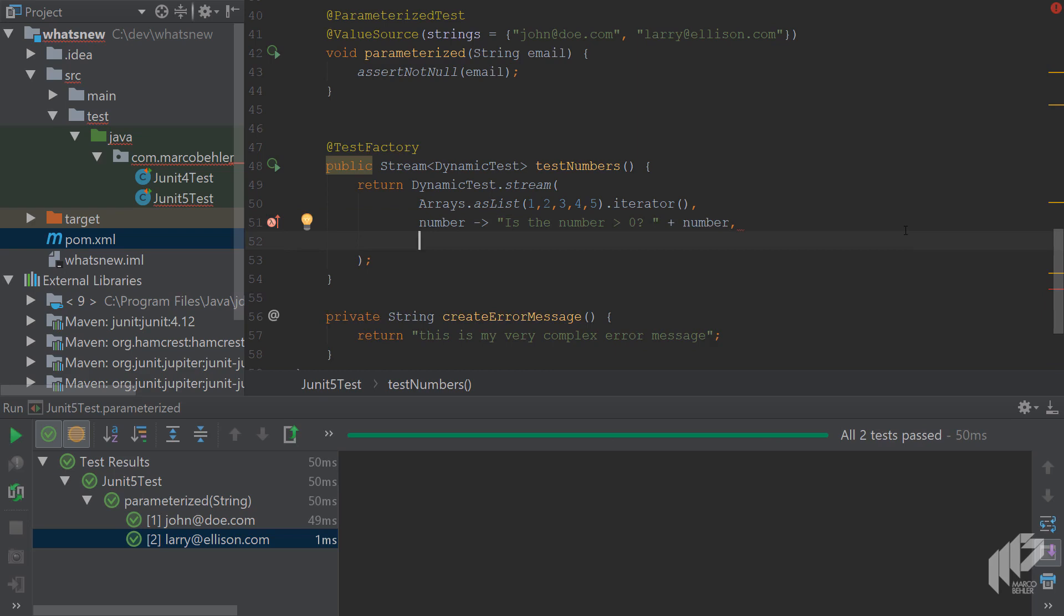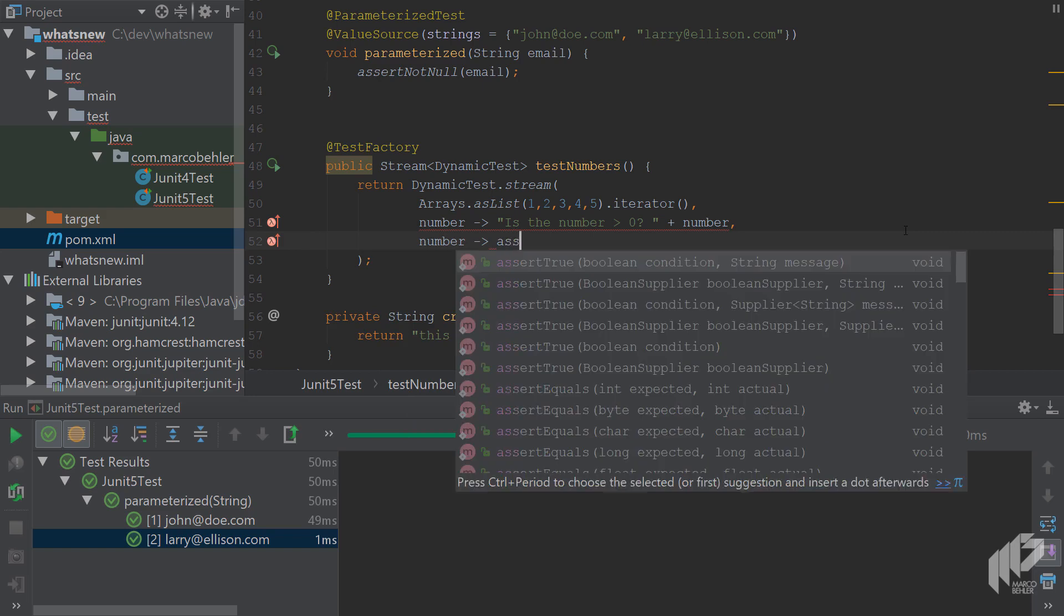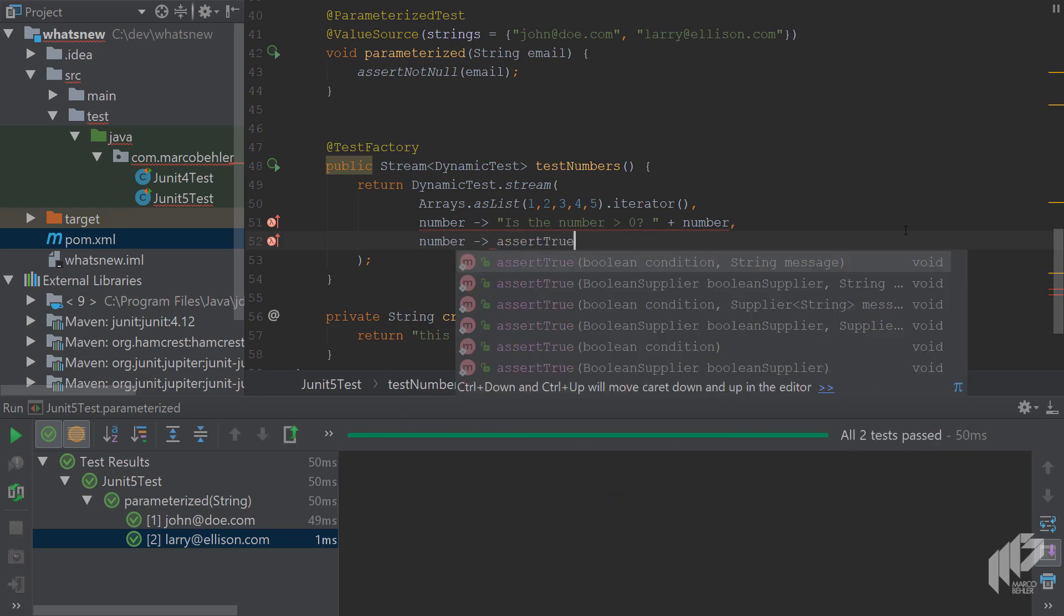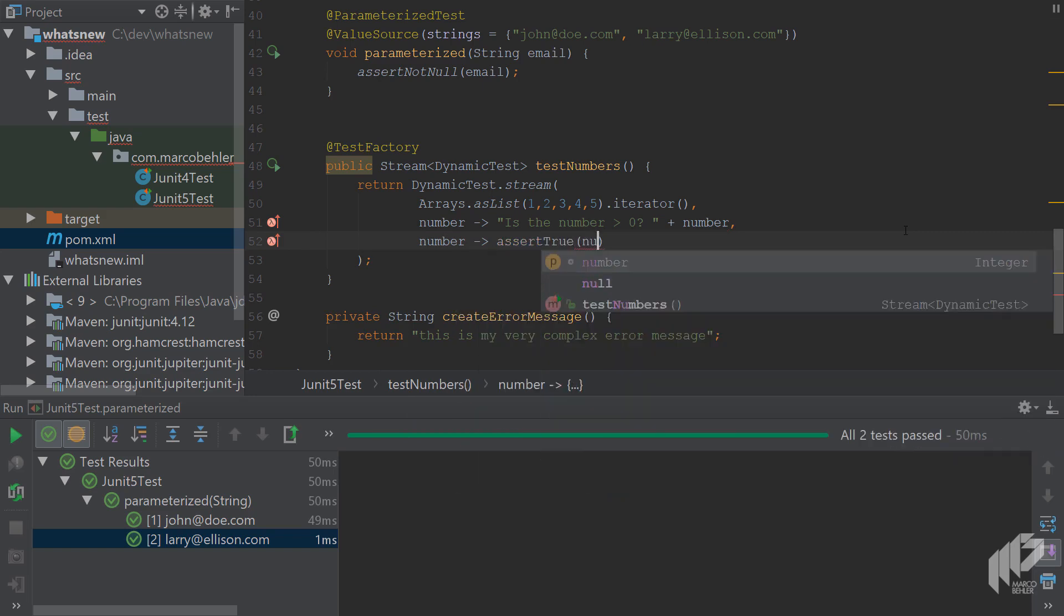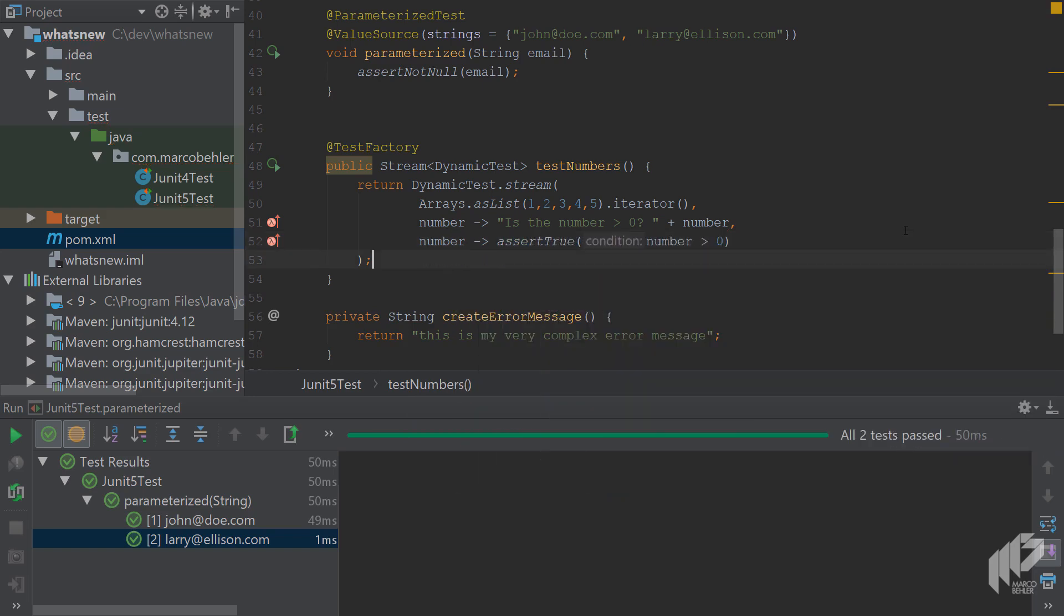And then the last parameter is the actual test function. So let's do a number, assert true, number greater than zero. So basically, you create five tests dynamically. Tests if the number is greater than zero. So let's run our tests.